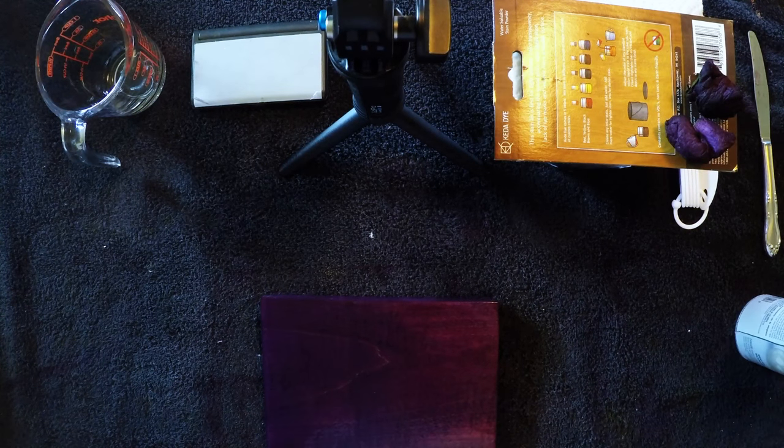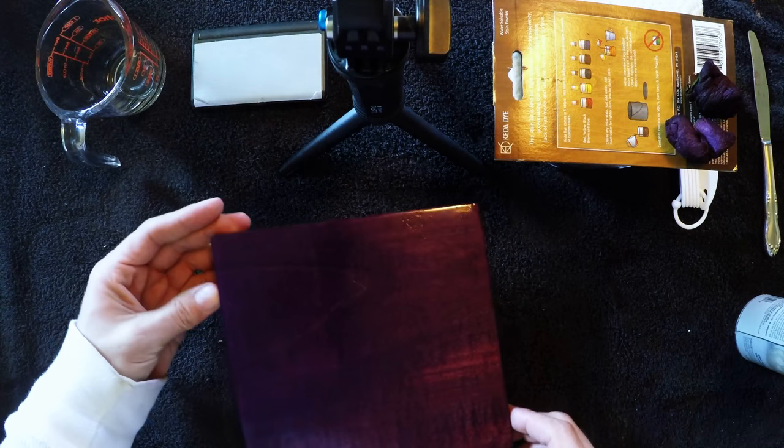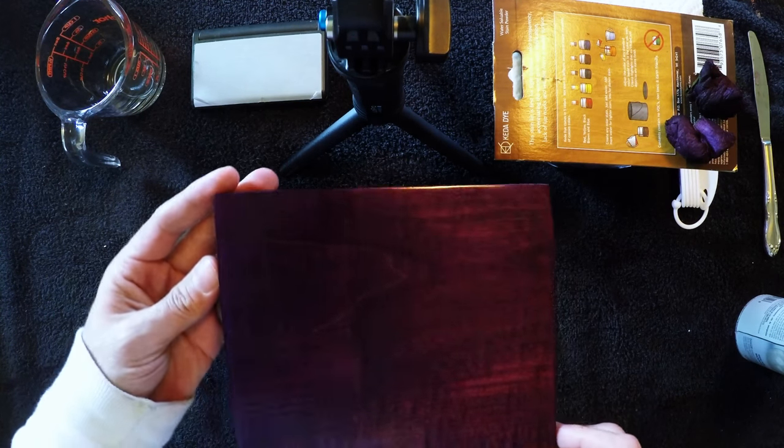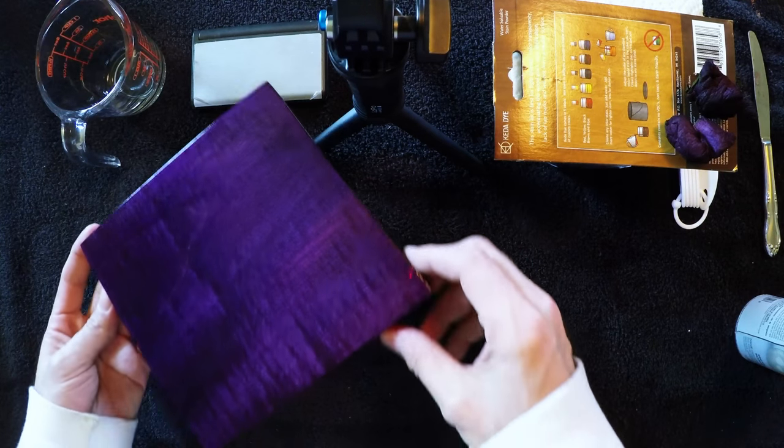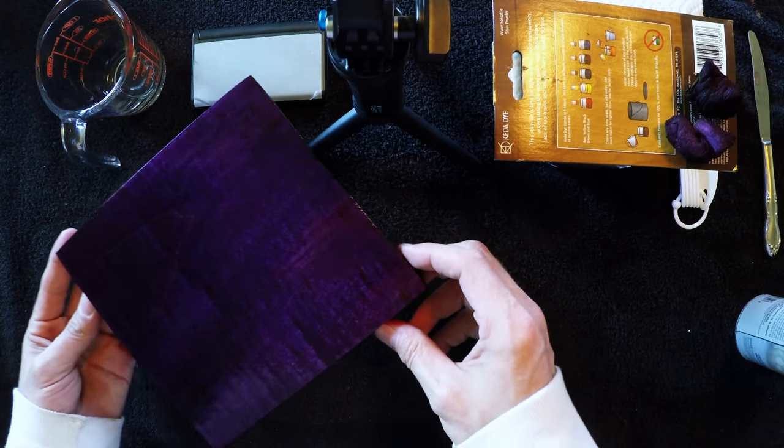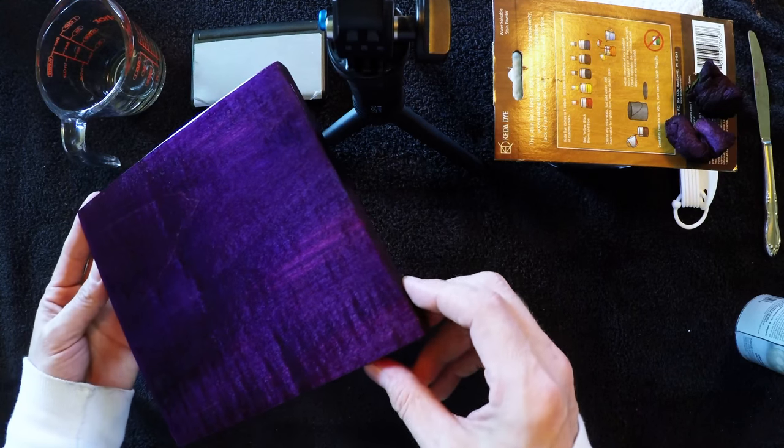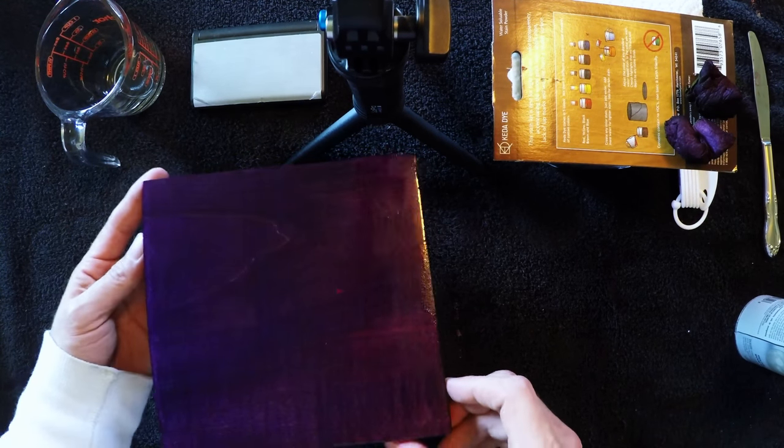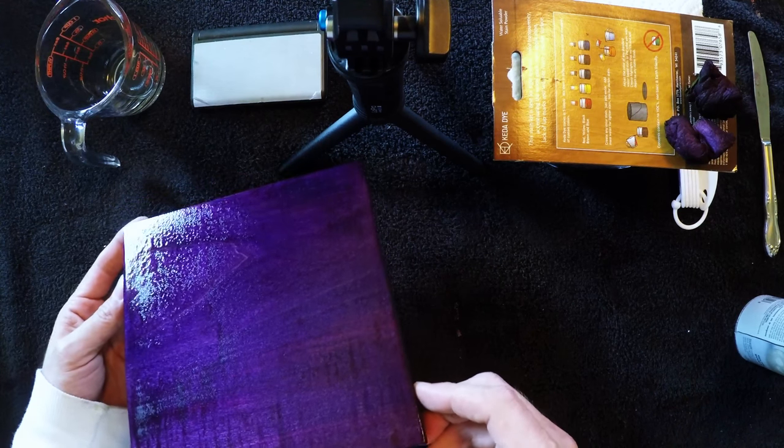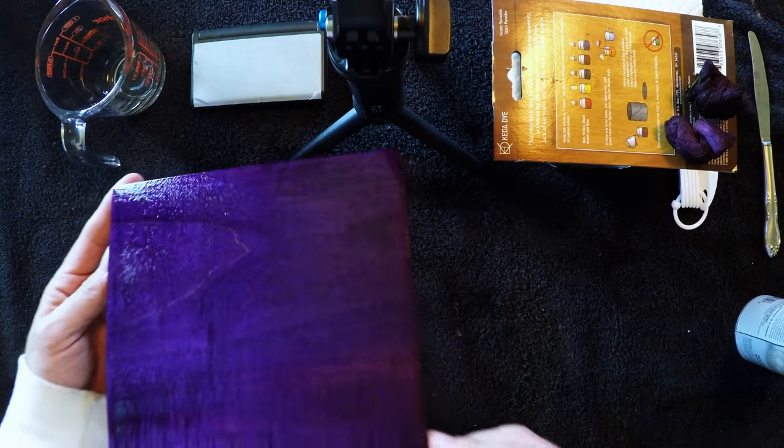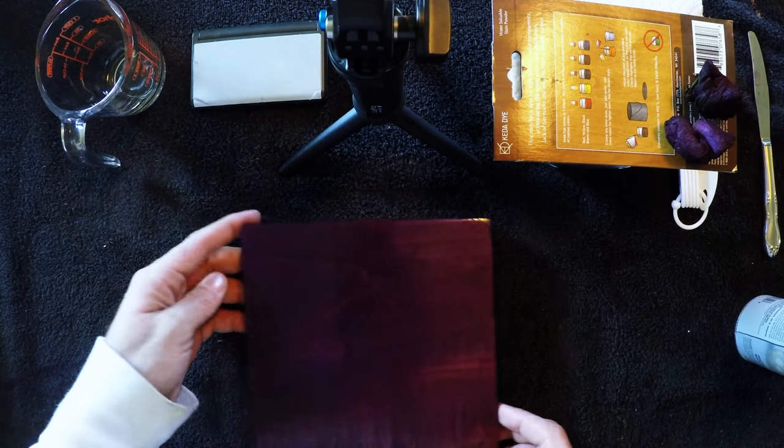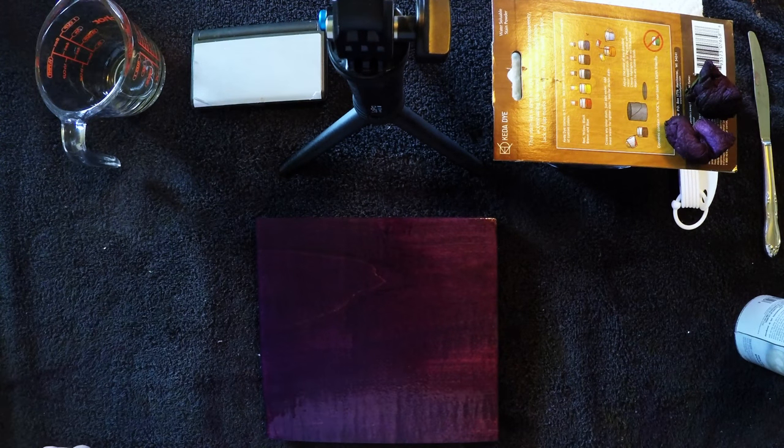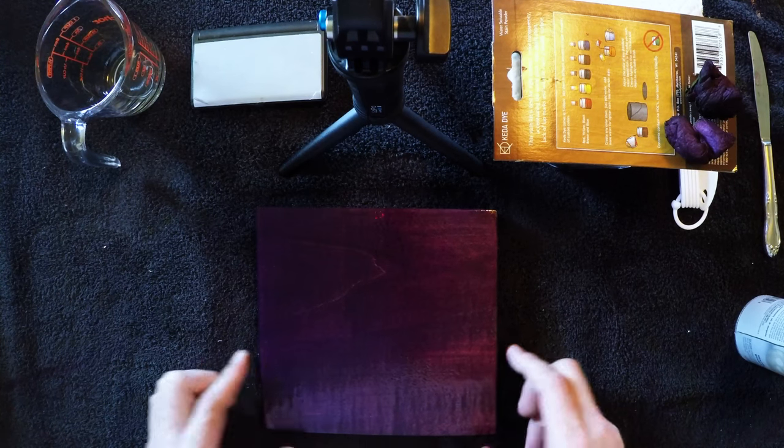This one's got a little bit of figuring in it. I was trying to get a piece that didn't have figuring just for purposes to show what it would look like, but the dyes do a pretty good job of bringing out any figuring that's in the wood. This is what we have with it wet. I'm going to let this dry out and finish this off.